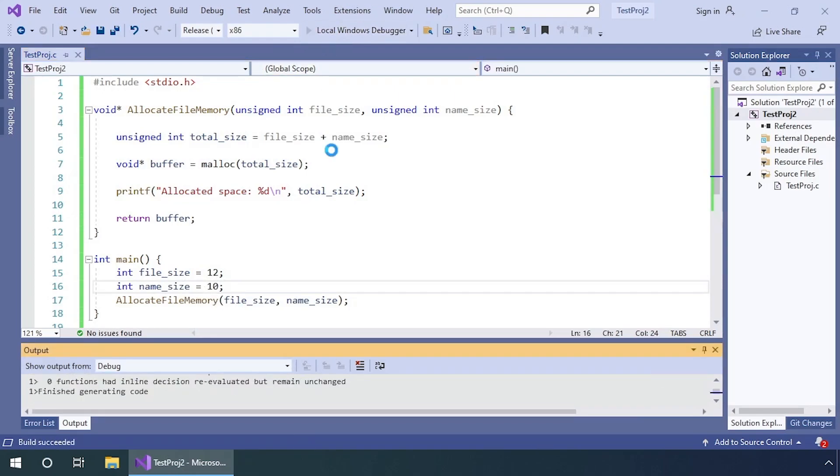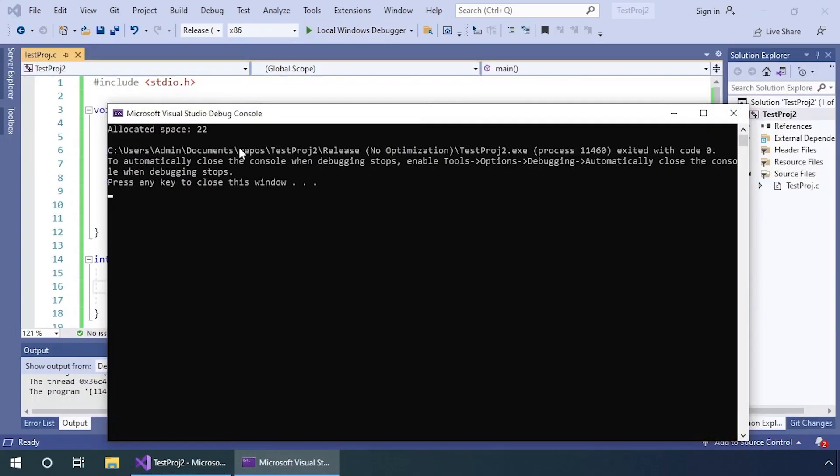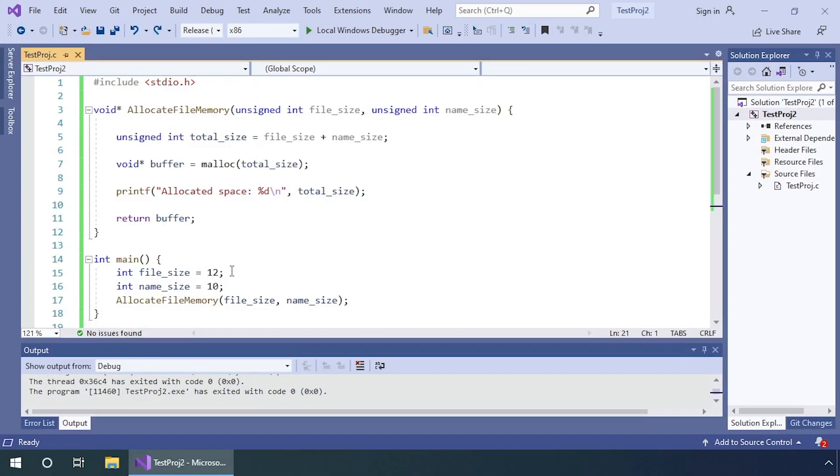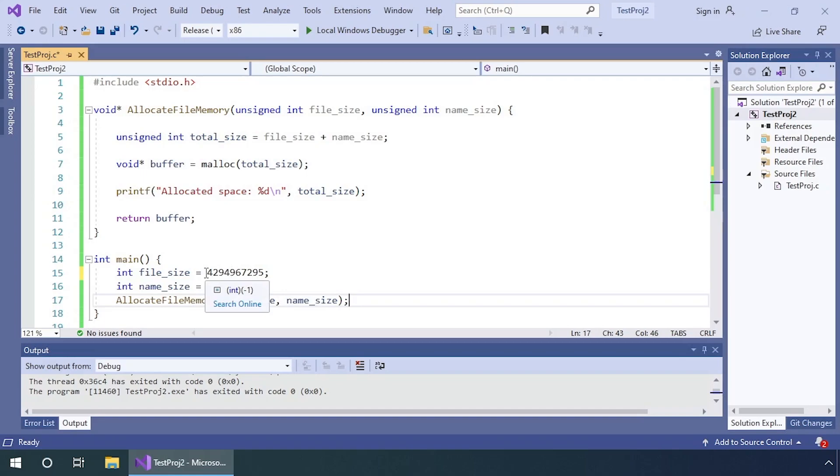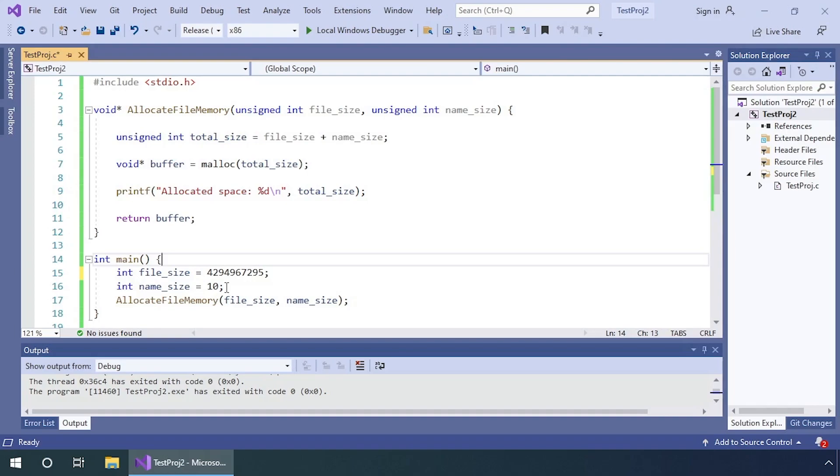If the user was to set one of these values to the maximum possible integer, when the application adds the two values together, the result is going to be the maximum possible integer plus 10, which causes the loop around, leading to the result being 9.